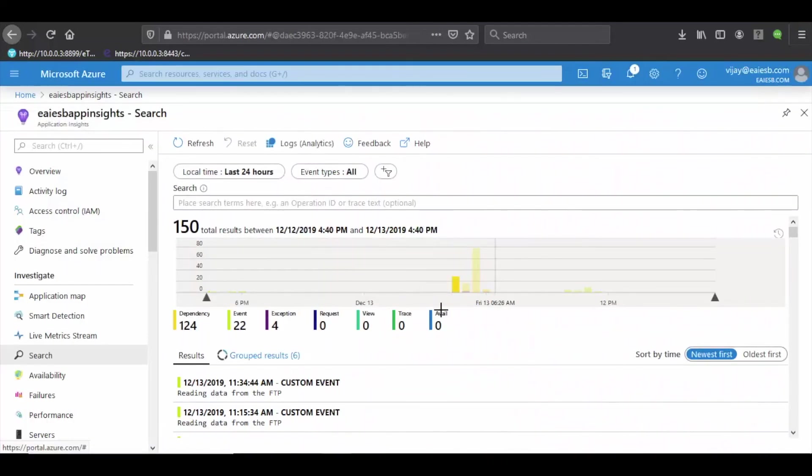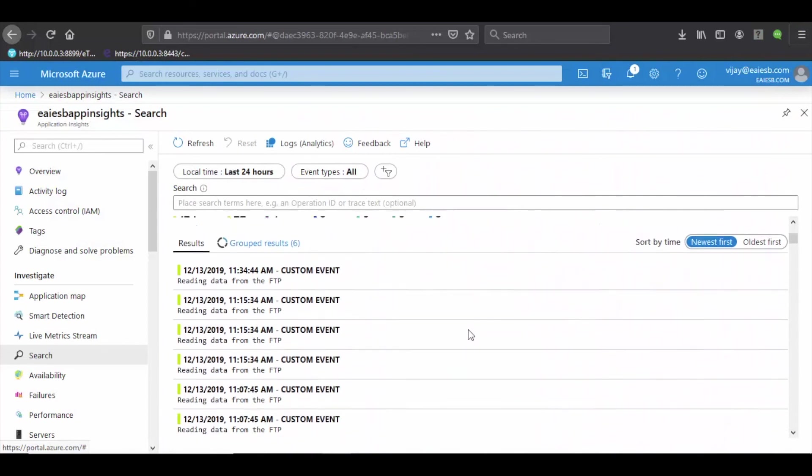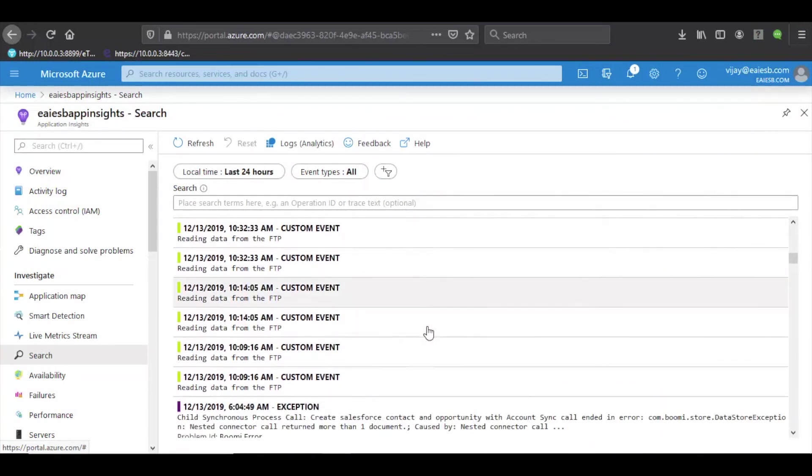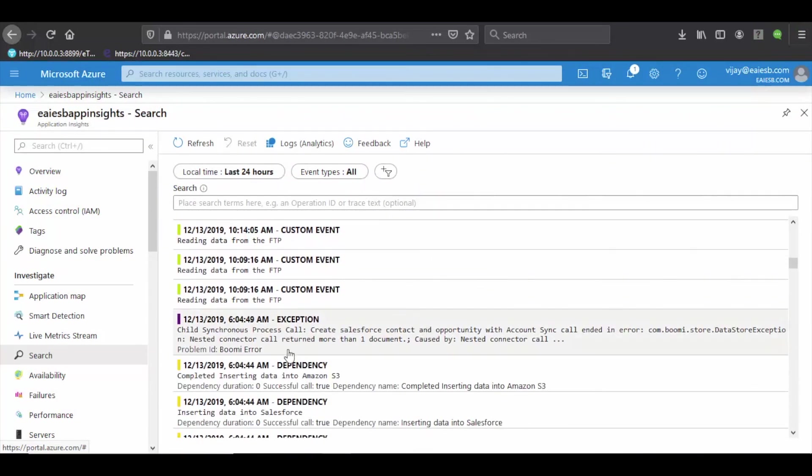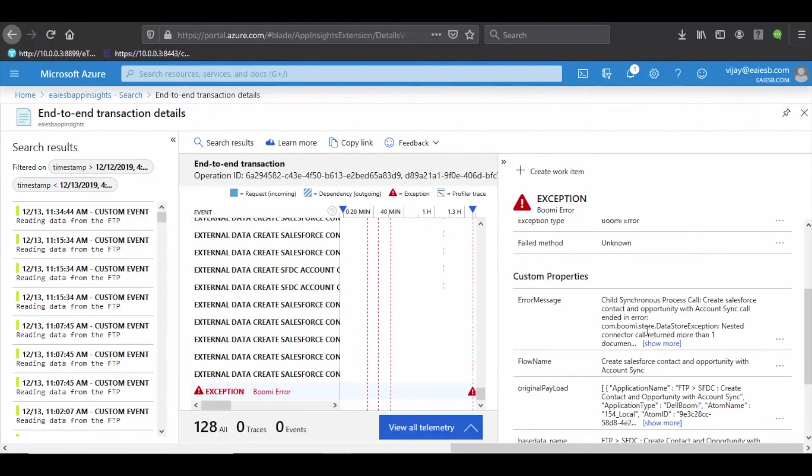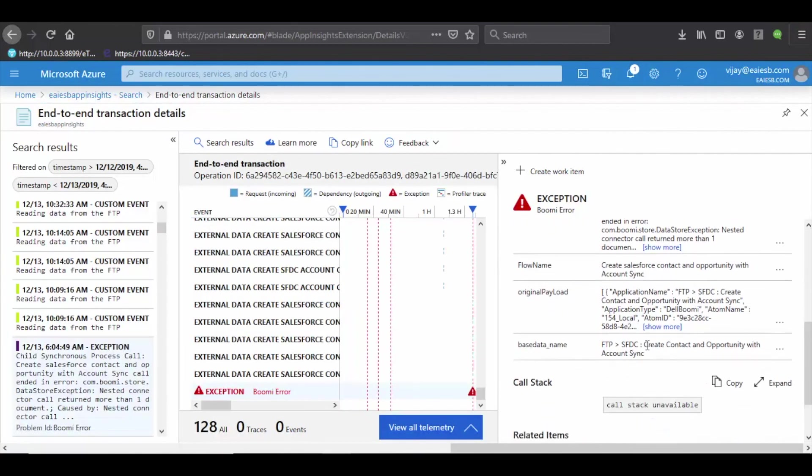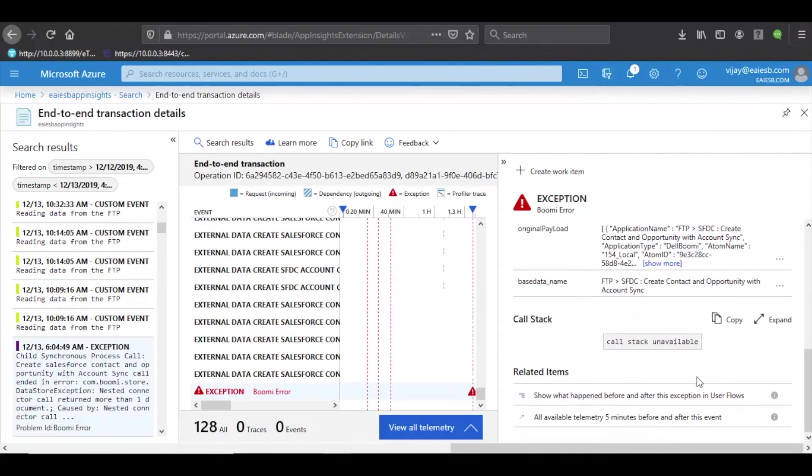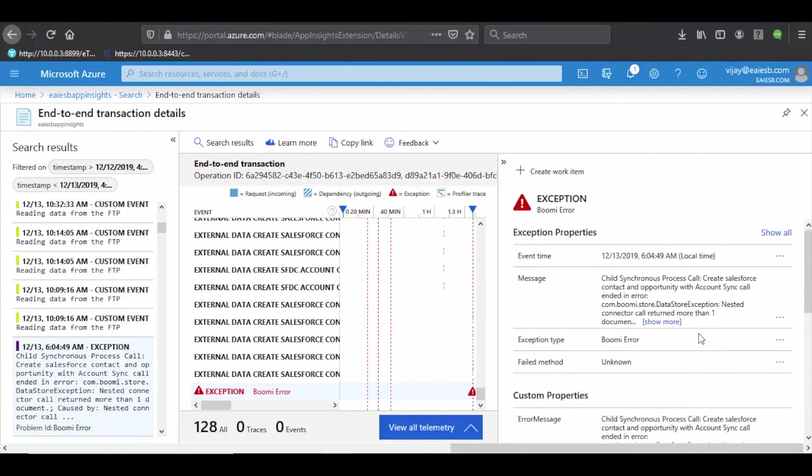Let's see how Azure logs the same exception. You can observe that there is an exception telemetry in the logs. Click on the exception telemetry where you can observe all the details of error like error message, original payload, flow name, etc.